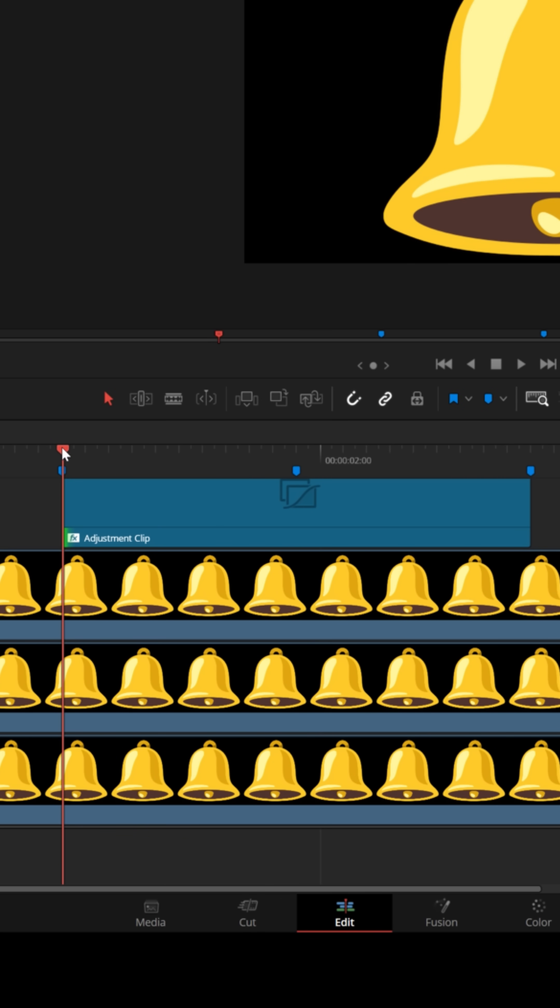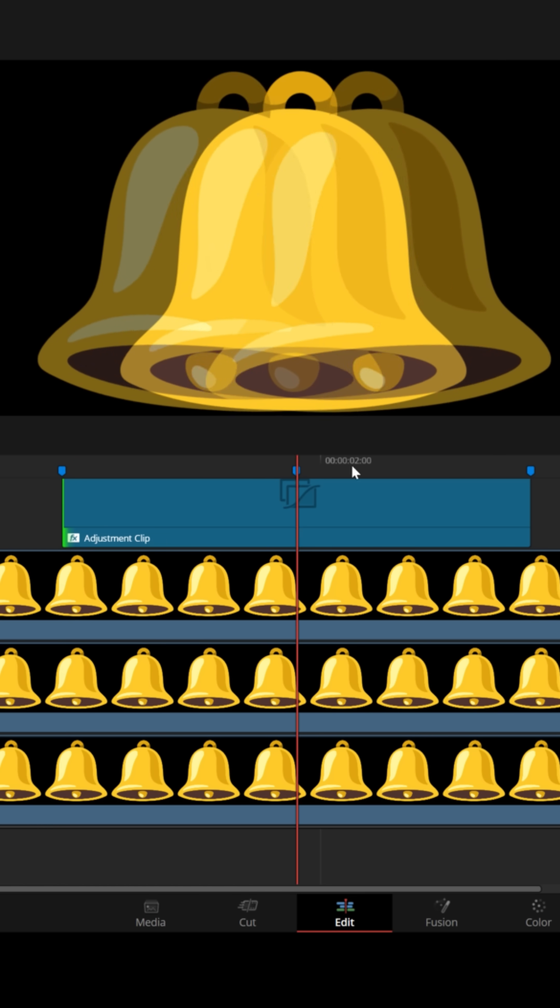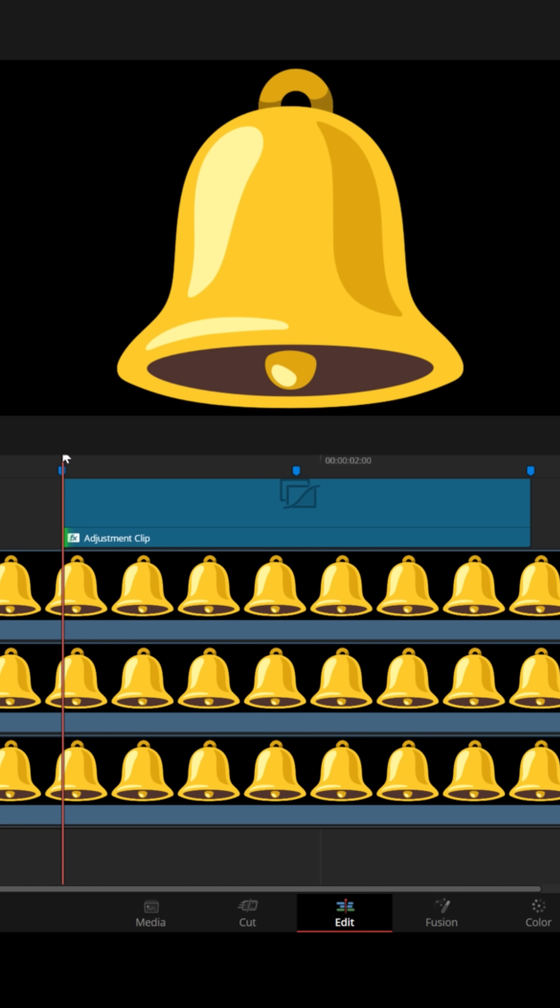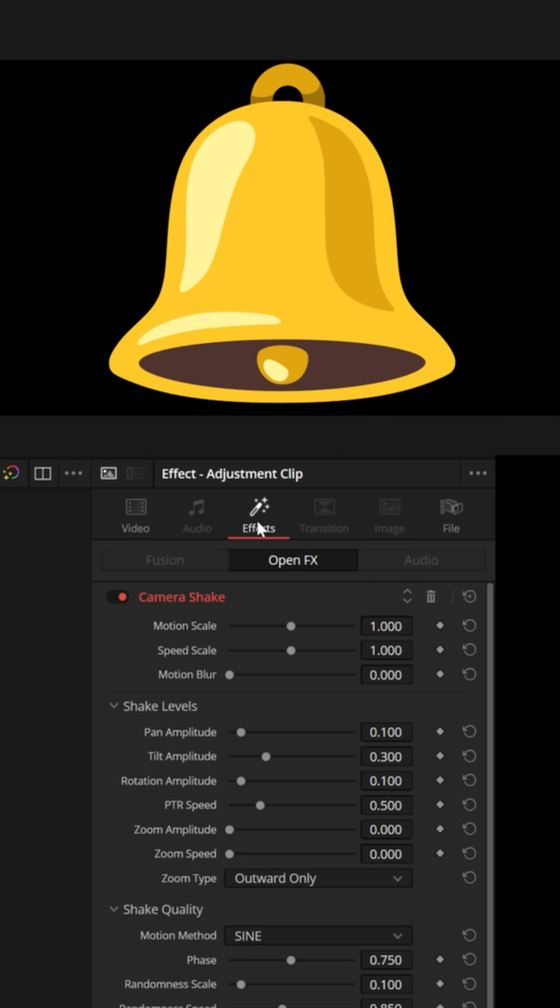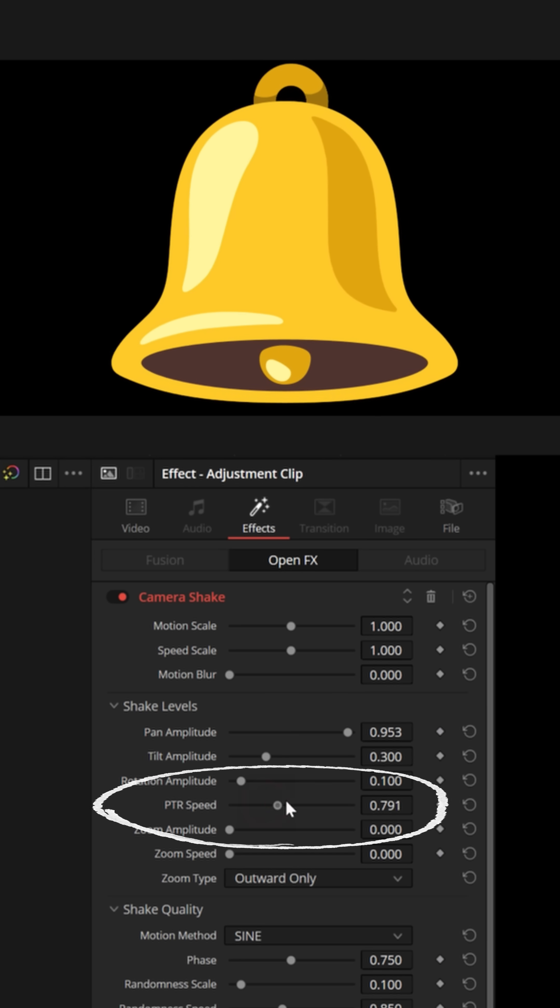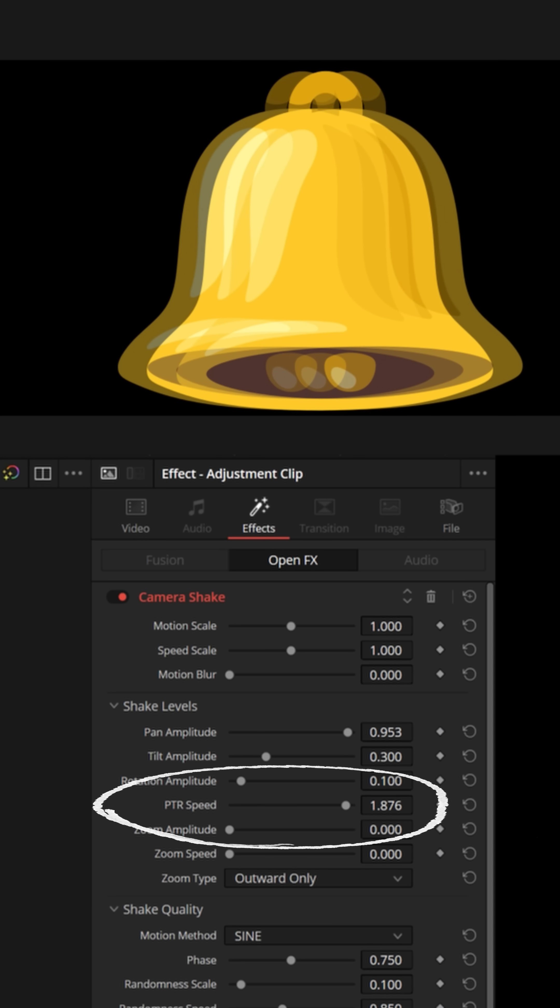Now let's bring our playhead back to the beginning of the adjustment clip. And if you look at this so far it's doing the right thing but it's moving too slow. So let's adjust the camera shake by selecting the adjustment clip, going up to the effects option of the inspector. Let's crank up the pan amplitude, that's the left and right motion, and let's crank up the speed. Now you'll see it goes a lot faster.